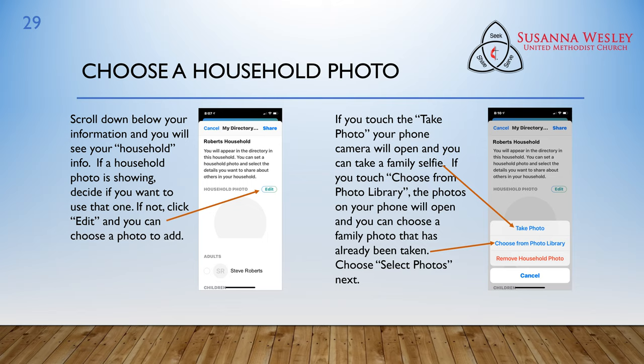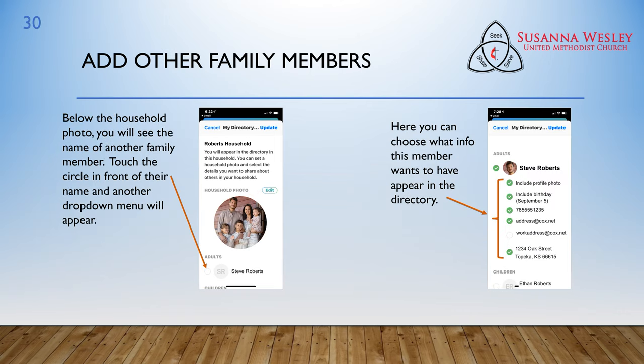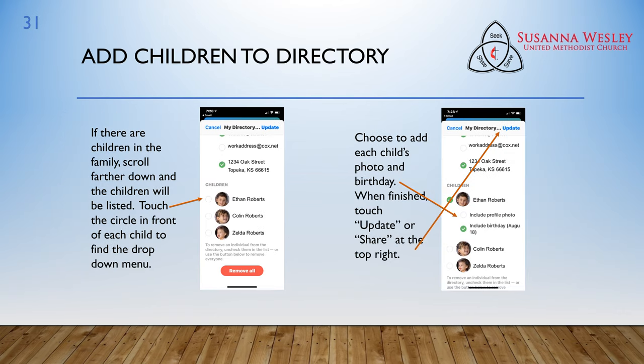On the next screen, you can touch Take Photo and your phone camera will open where you can take a family selfie. If you touch Choose from the Photo Library instead, the photos on your phone will open and you can choose a family photo that's already been taken. On the next screen after this one, select Photos. Below the household photo, you will see the name of another family member. Touch the circle in front of their name and another drop-down menu will appear. Here you can choose what info this member wants to have appear in the directory. If there are children in the family, scroll farther down and the children will be listed. Touch the circle in front of each child to find the drop-down menu. Choose to add each child's photo and birthday. When finished, touch Update or Share at the top right.